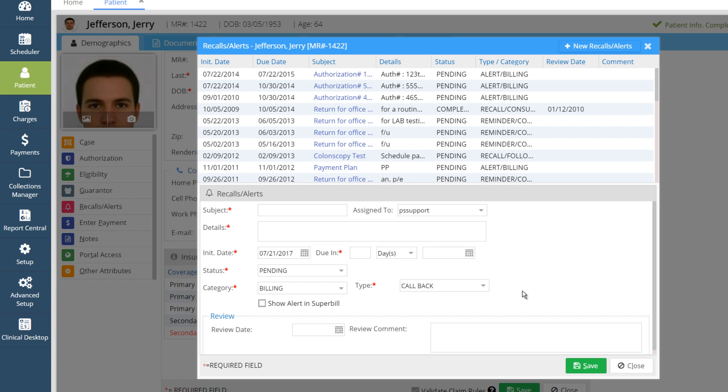All recalls will also get added to the Reminder tab in the Clinical Desktop. On clicking the Reminders tab, the Clinical Reminders, with their status as Pending, will be displayed with an alert name, Details, Initiate Date, and Due Date.